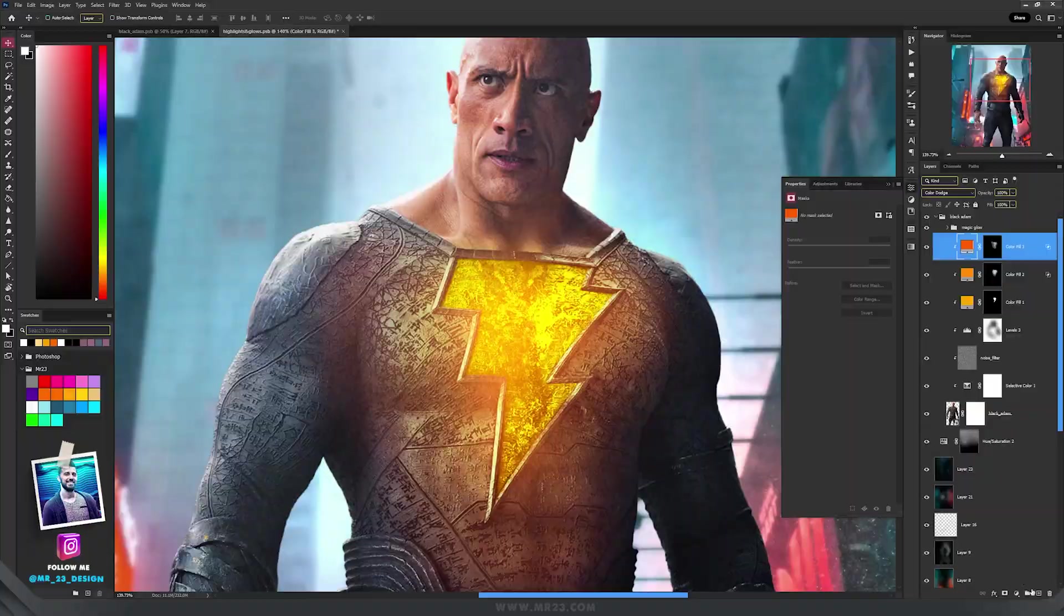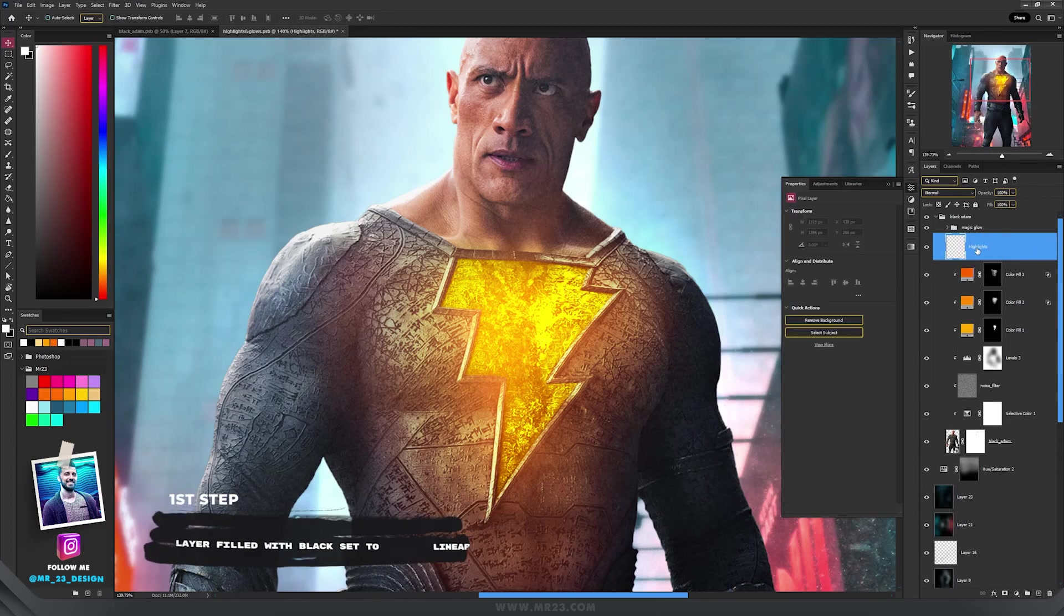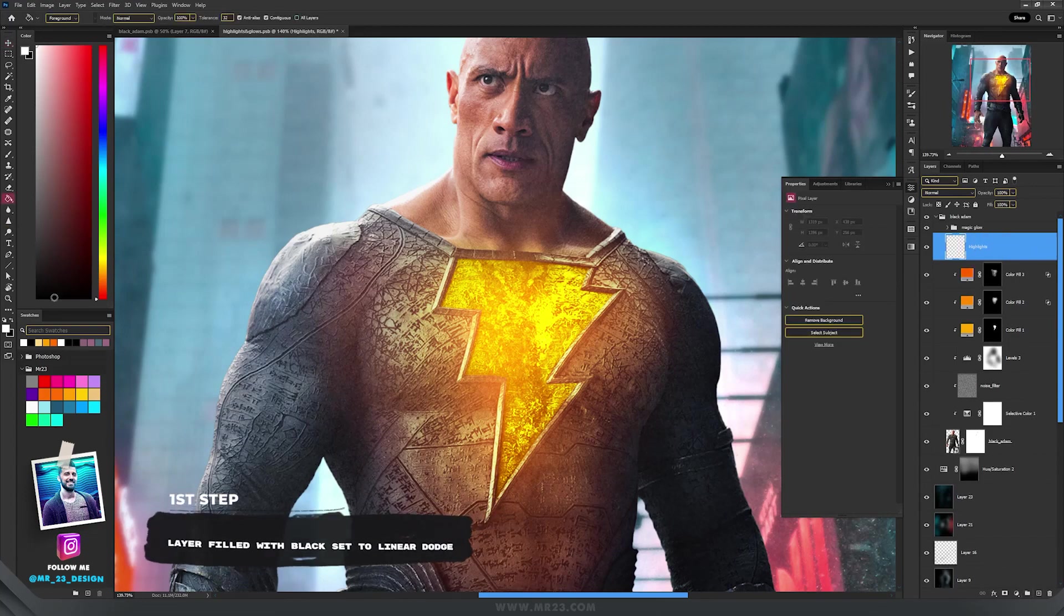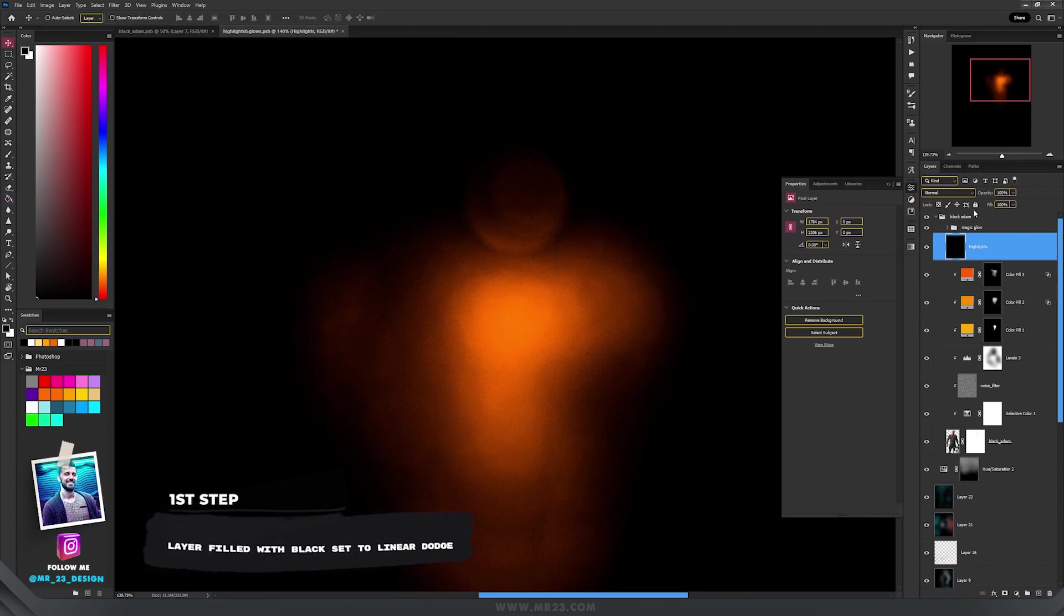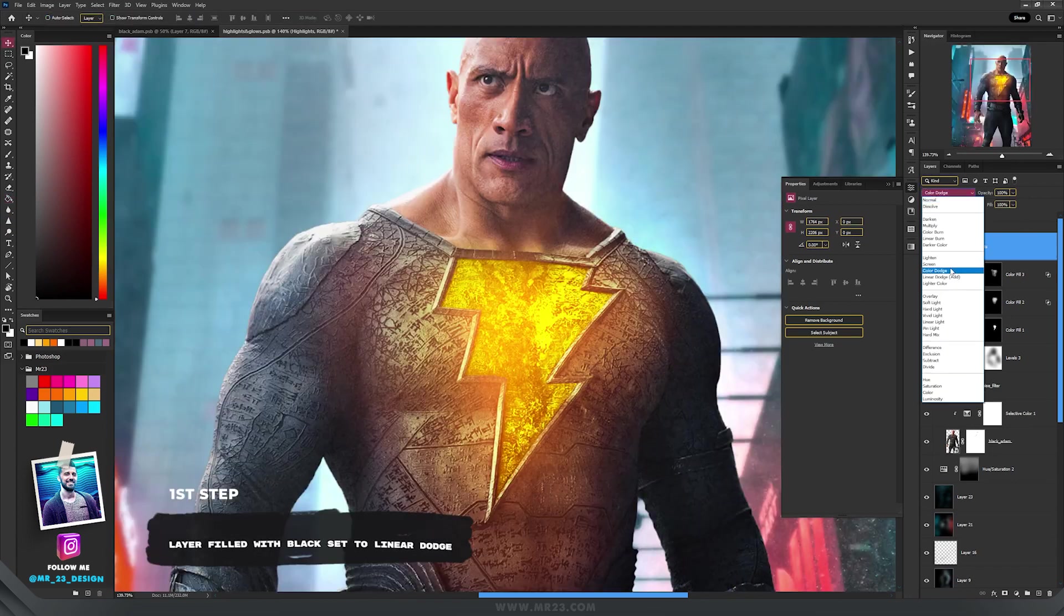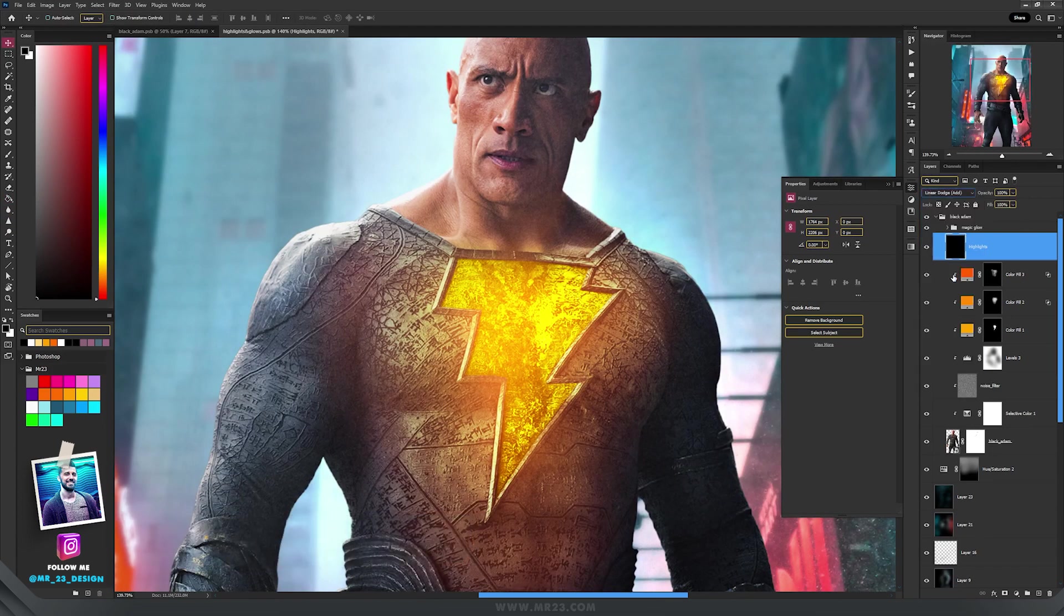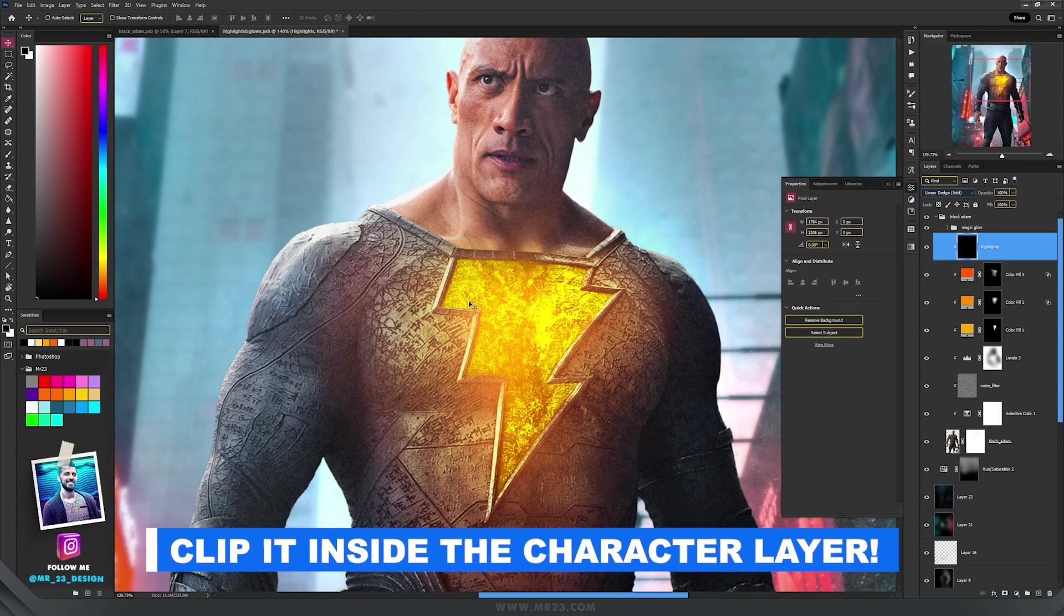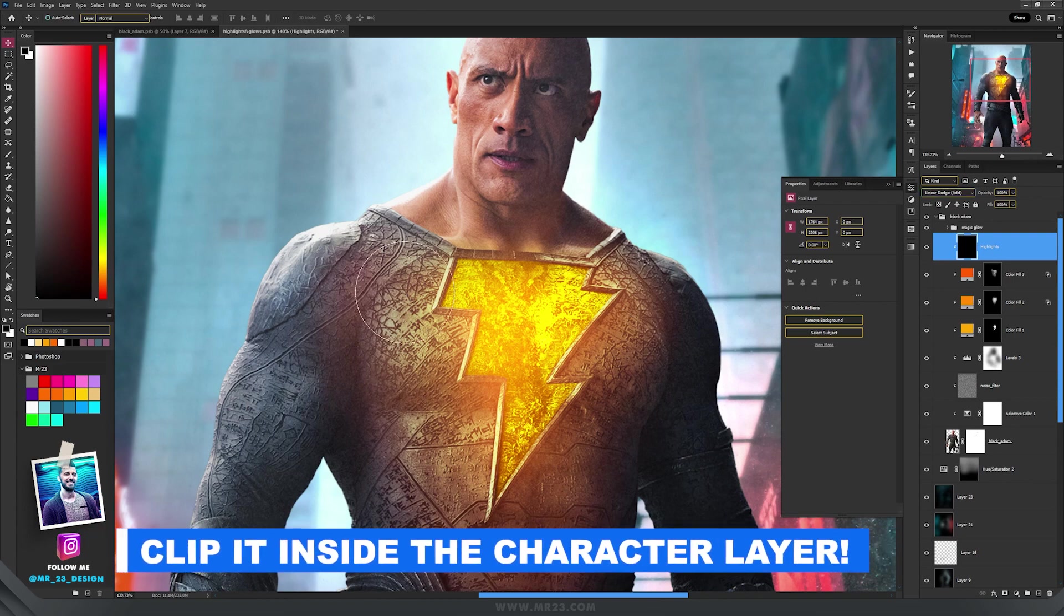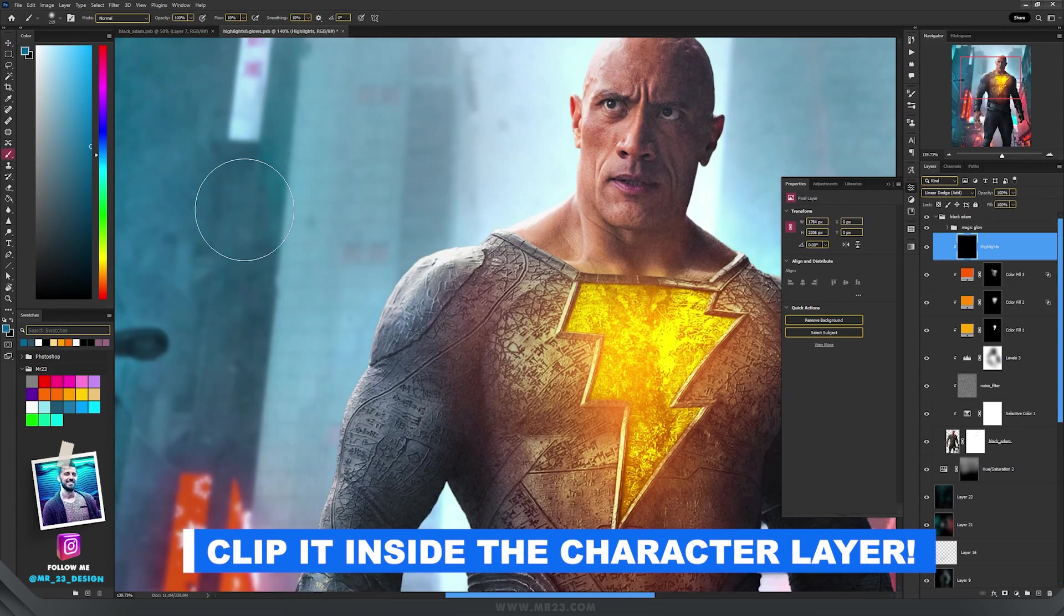For the highlights, first thing is to create a new layer and then fill it with black. Set the blending mode to Linear Dodge, and clip the layer inside your character layer or subject layer by holding Alt and click between the layers.